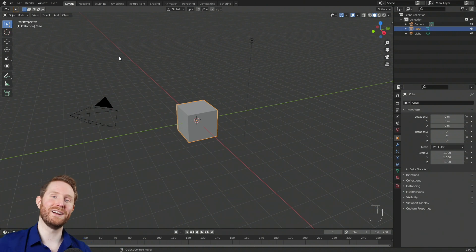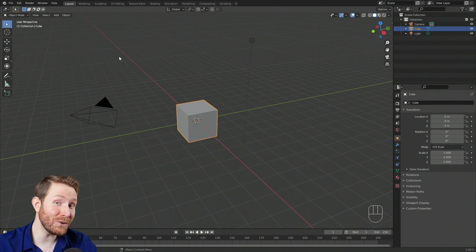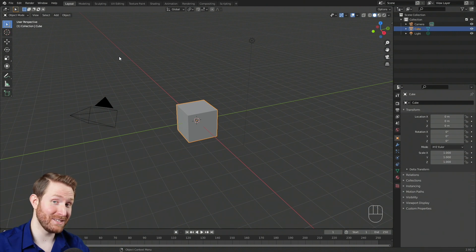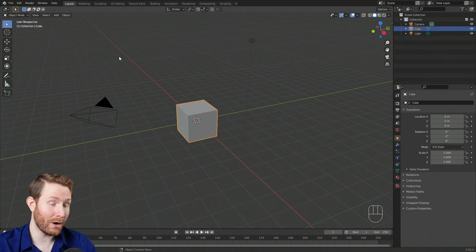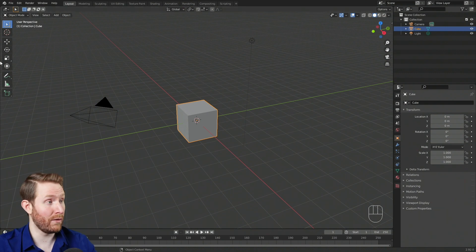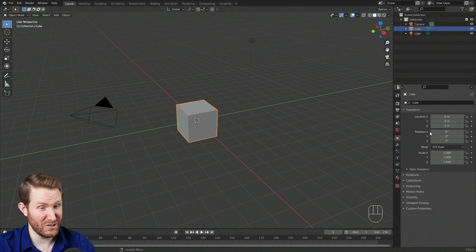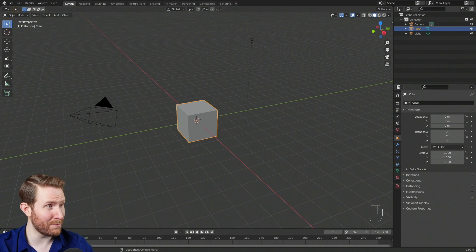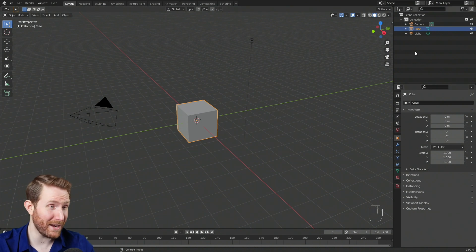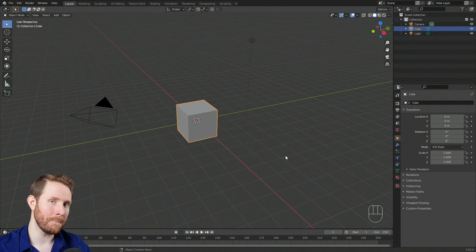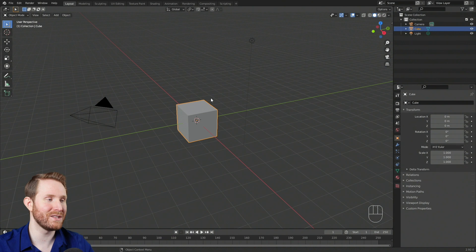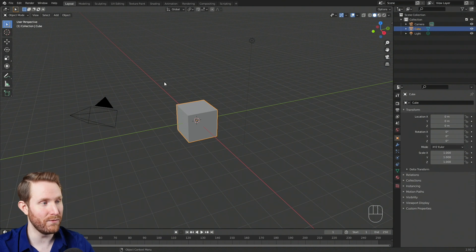Welcome to Blender. For the absolute beginner, someone who has never touched the software before, this probably looks pretty confusing. You've got all these buttons and numbers and sliders and windows divided up in all these complicated looking panels, and it can just be extremely overwhelming. So today I want to keep it simple and just focus on the main central attraction, which is the 3D viewport.